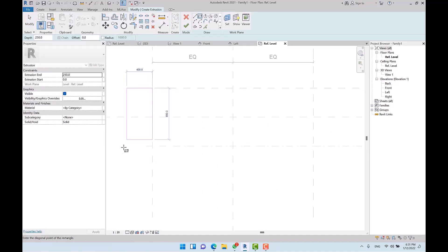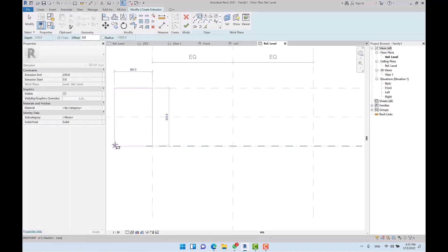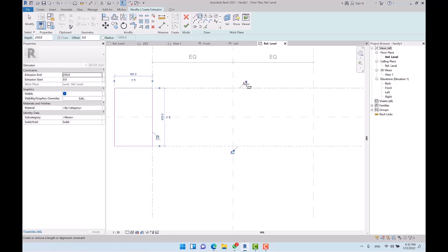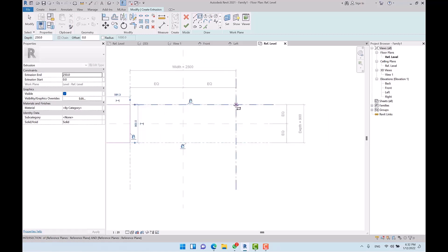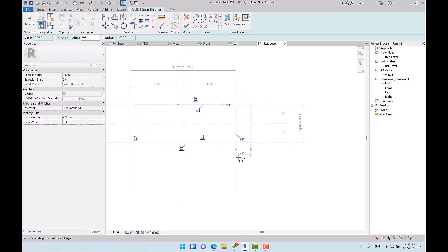Now we're going to sketch the lateral walls of this shelf. I pick Extrusion, then use a rectangle to sketch it. I also lock the reference planes — locking means the reference planes are constrained to each other so they move together. I place the extrusion and lock it.